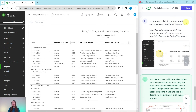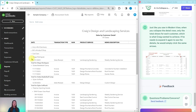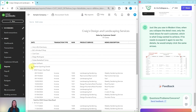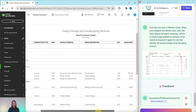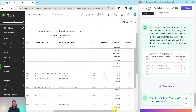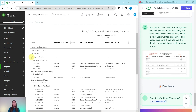Once again in the report, click on the arrows next to each customer to collapse the details. For extra practice, click the arrows for several customers to see how it changes the overall look of the report. Just like in the modern view, when you collapse the detail rows only the totals show for each customer — which is what Craig was trying to achieve. If he wants to see the details again, he simply expands by clicking the same arrows he used to collapse.